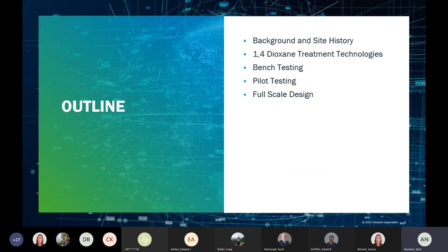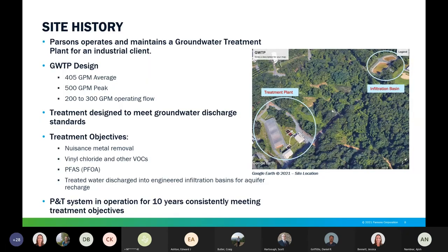Moving into the content of the presentation, we'll first discuss the background and site history, then review typical 1,4-dioxane treatment technologies, and then go into bench and pilot testing, and briefly review where we are in the full-scale design. Parsons operates and maintains a groundwater treatment plant for an industrial client, and we have been operating this plant for about 10 years now.